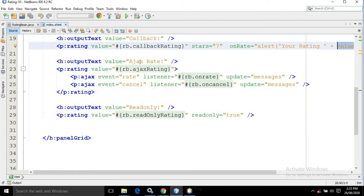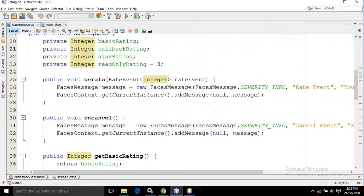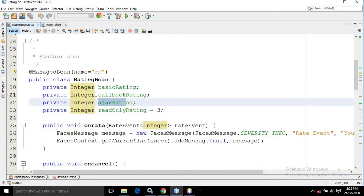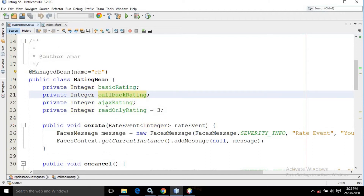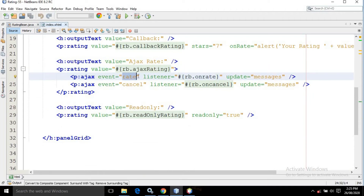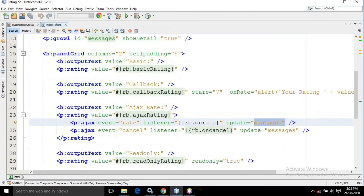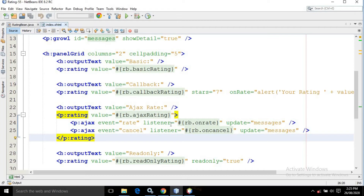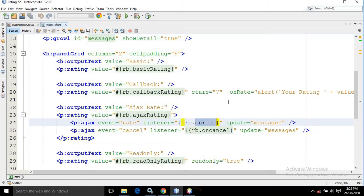For the third case, in the output text I have written ajax rate, and in the rating I have given value equals to rb.ajaxRating. ajaxRating is again a property defined in the managed bean — ajaxRating, callbackRating, all these properties are defined in the managed bean with their corresponding getters and setters. In the rating I have taken ajax; in the event I have taken rate; in the listener I have taken rb.onRate; and in the update I have written messages, which is the id of the growl.